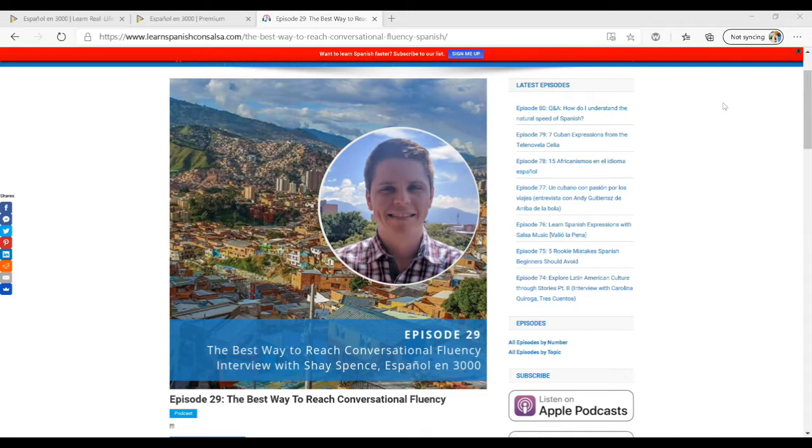I want to go through just a little bit about what you can expect when you sign up for Español en Tres Mil, and also why I find it to be a valuable resource for your listening comprehension and conversational fluency.